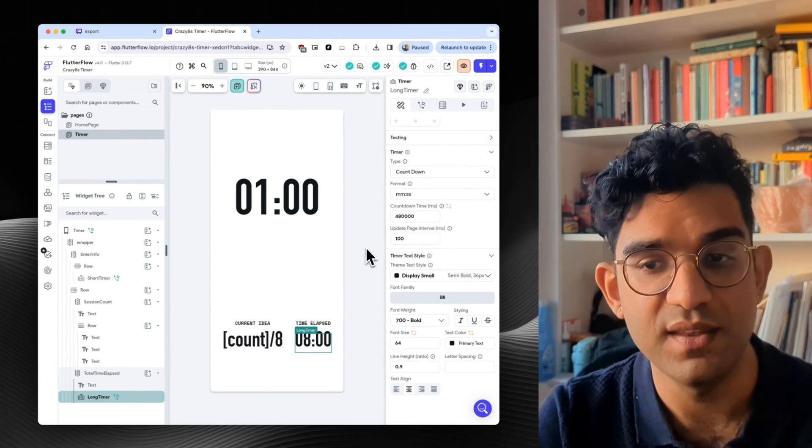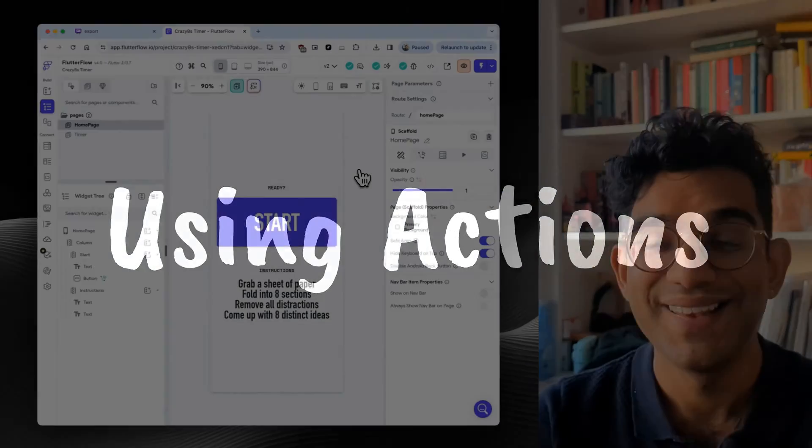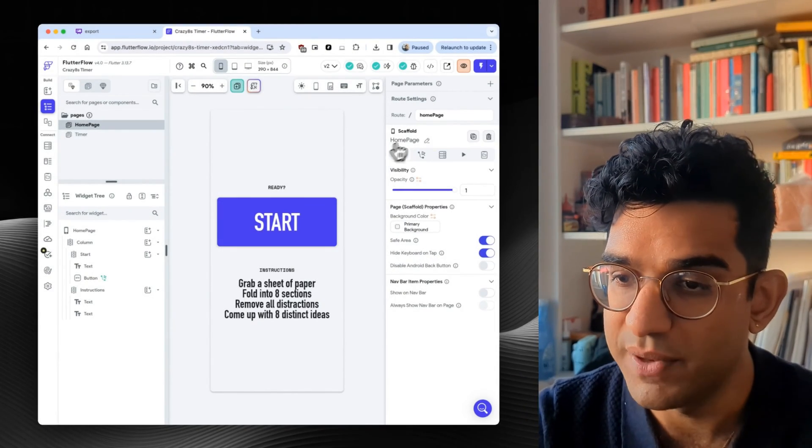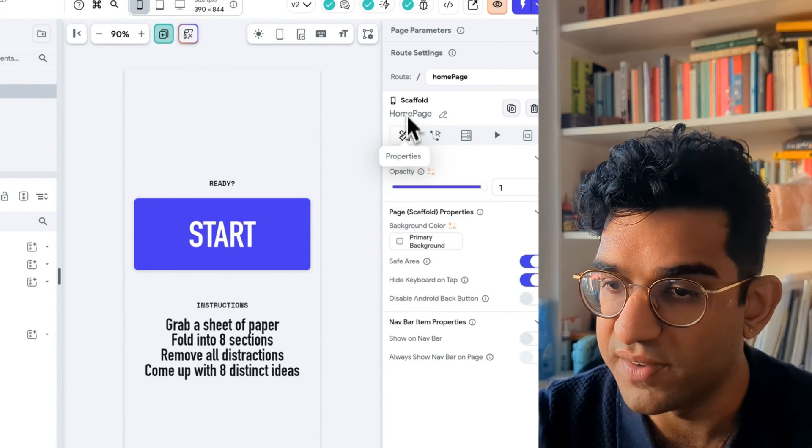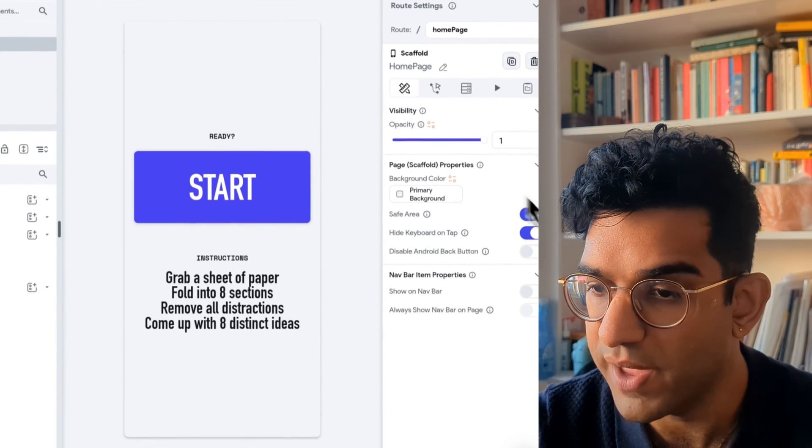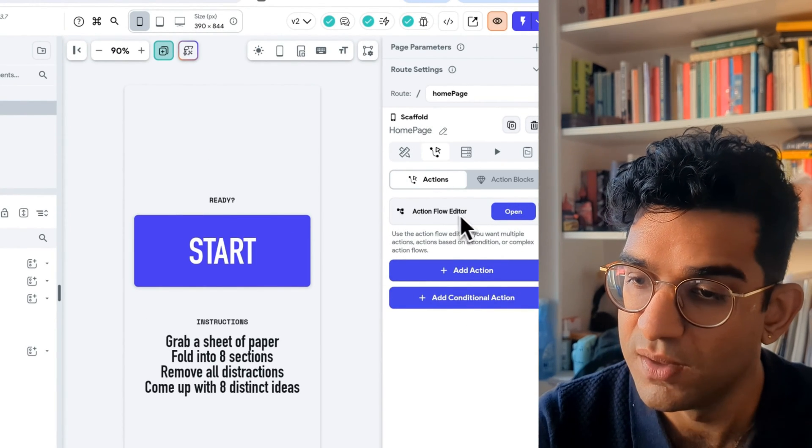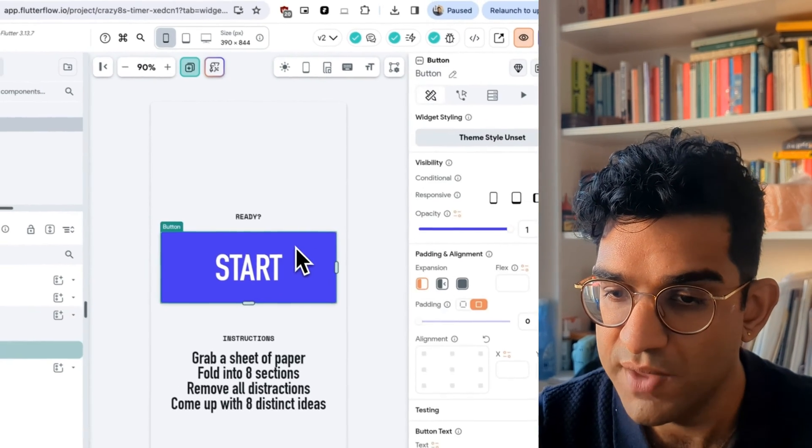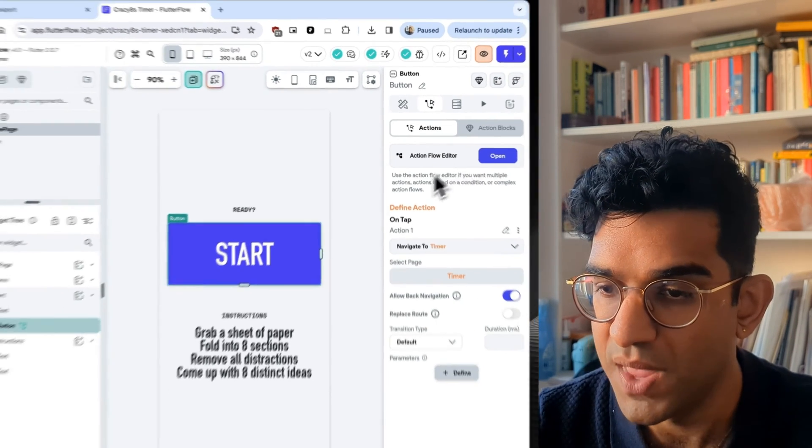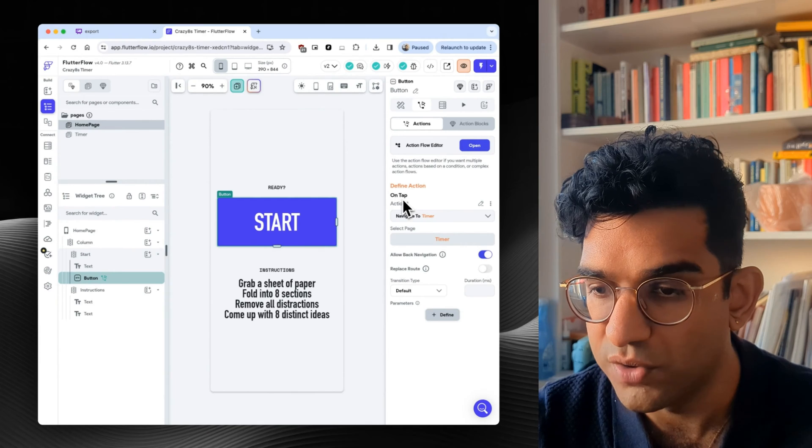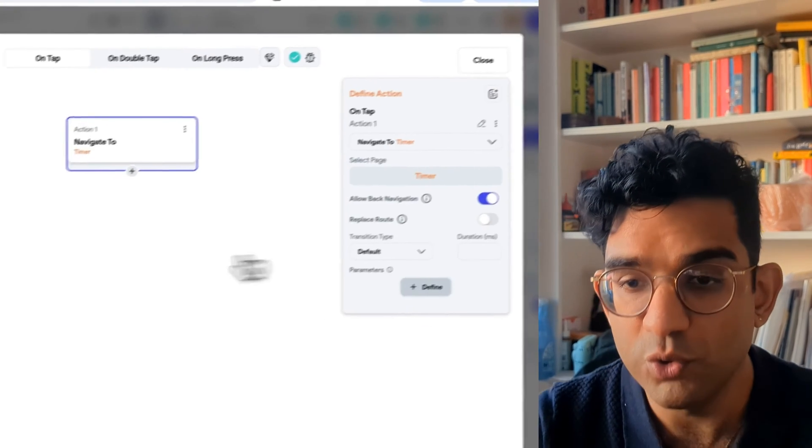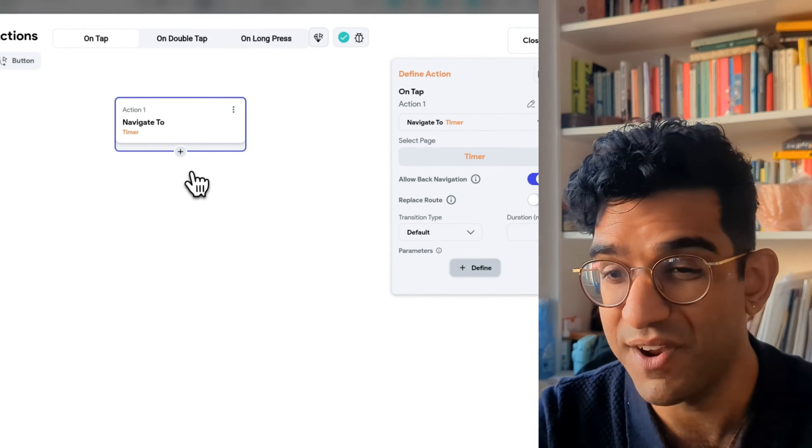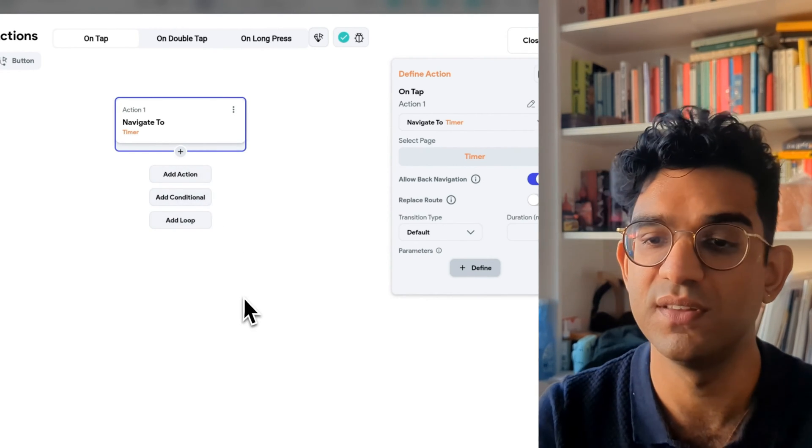And then I linked it all up with actions. Now the action editor is a bit hidden, but it's over here. So if we click on the scaffolding for homepage, this shows the properties for the homepage. And then we can go into an action editor. So action flow editor, if I click on the start button, find that same tab here. And you can see I've defined an action for on tap navigate to a page. But we can also do that in this bigger action flow. So this is very simple.